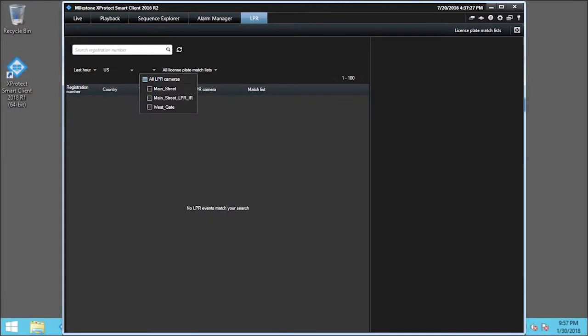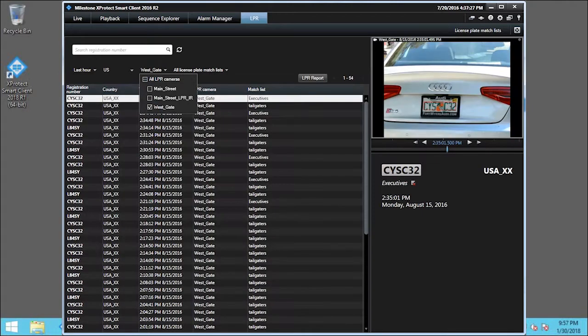Then, we'll select the West underscore Gate checkbox. Now, the list is narrowed to the Westgate cameras.